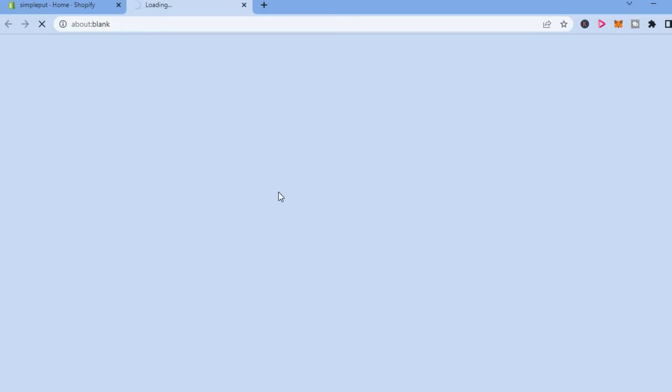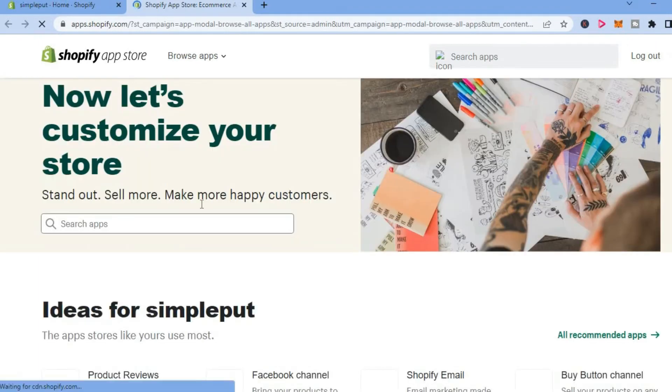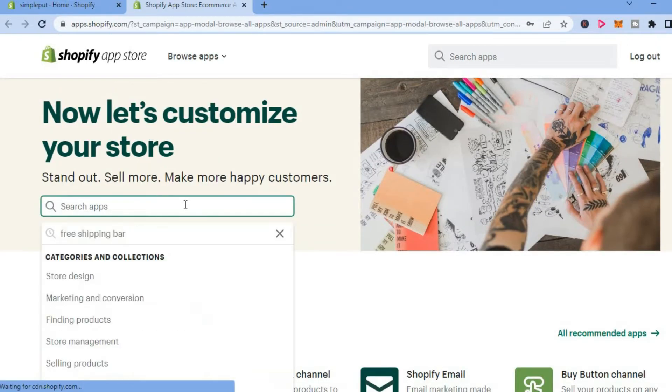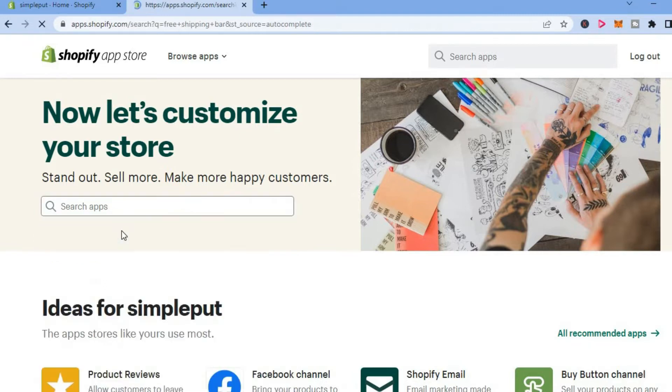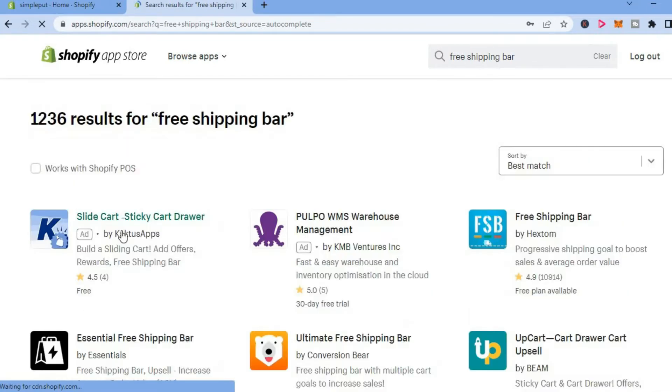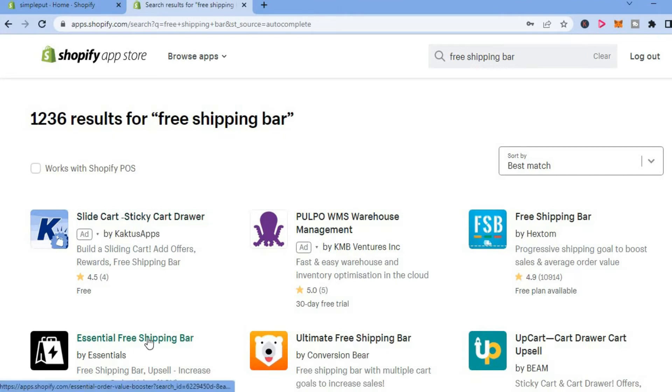It is going to open up this page. On this page, you are going to tap on the search bar that says search for apps, and you are going to type in free shipping bar. After typing in free shipping bar, the app that I would like you to download is essential free shipping bar.